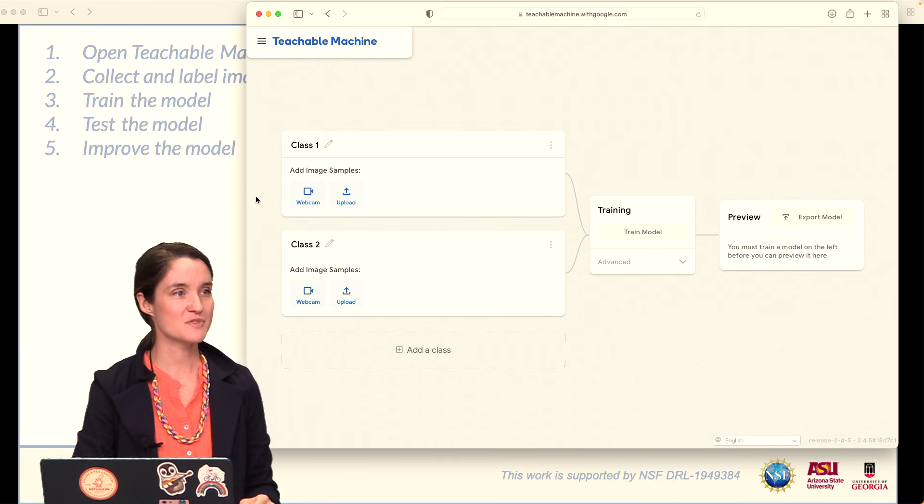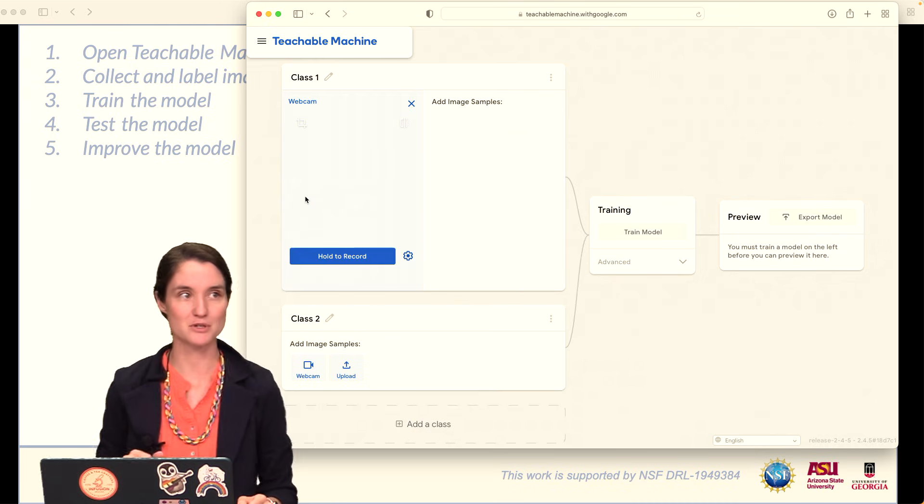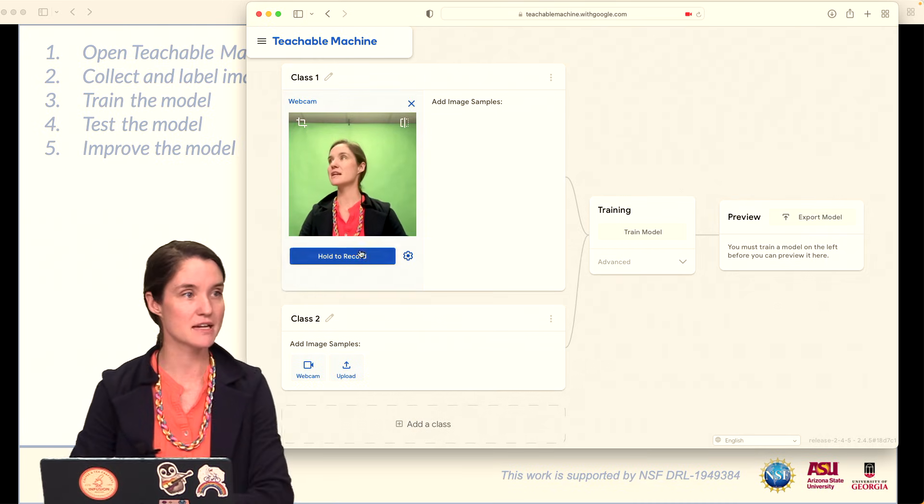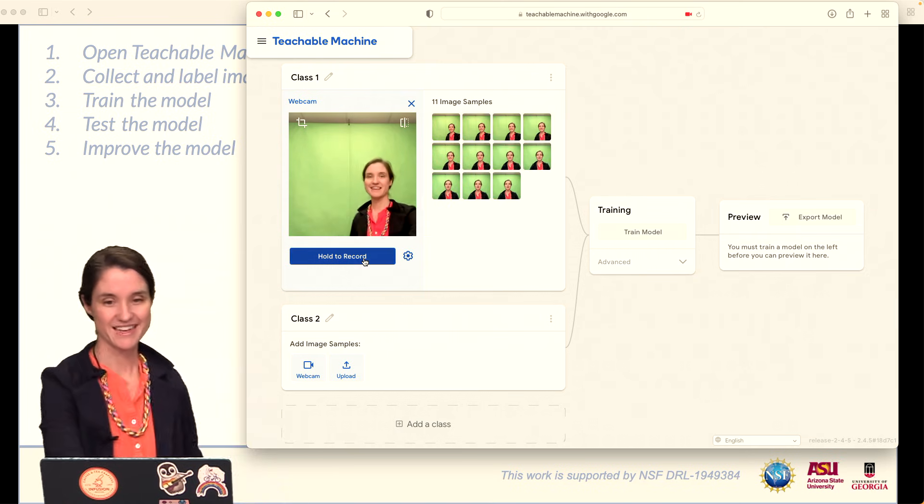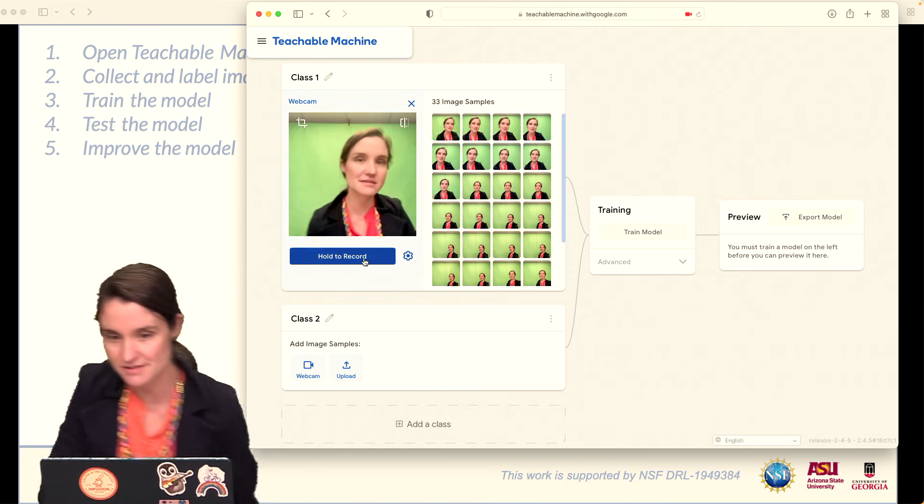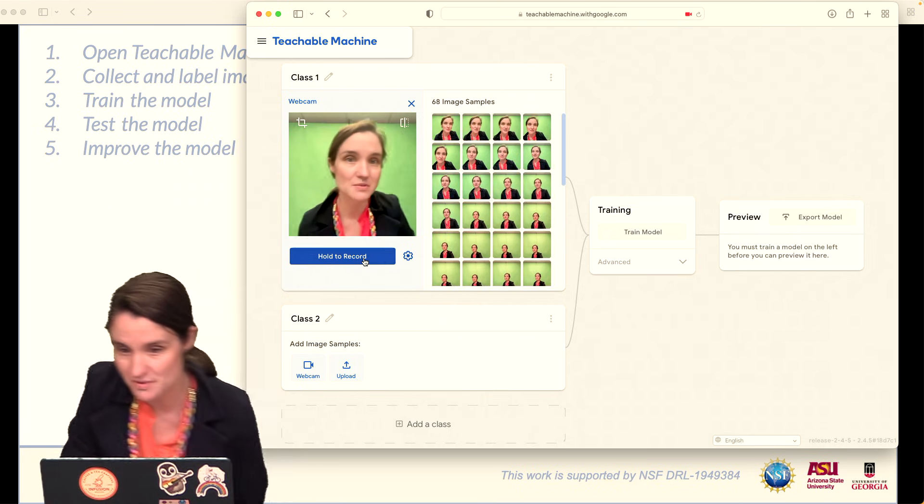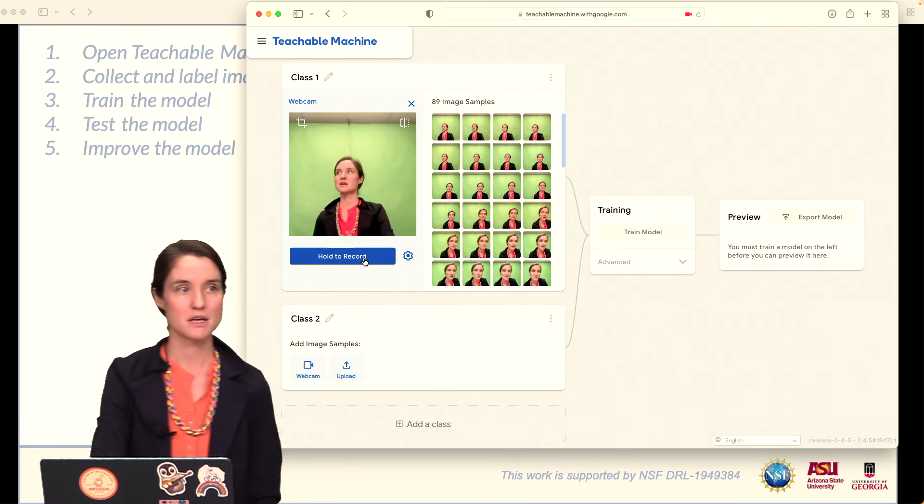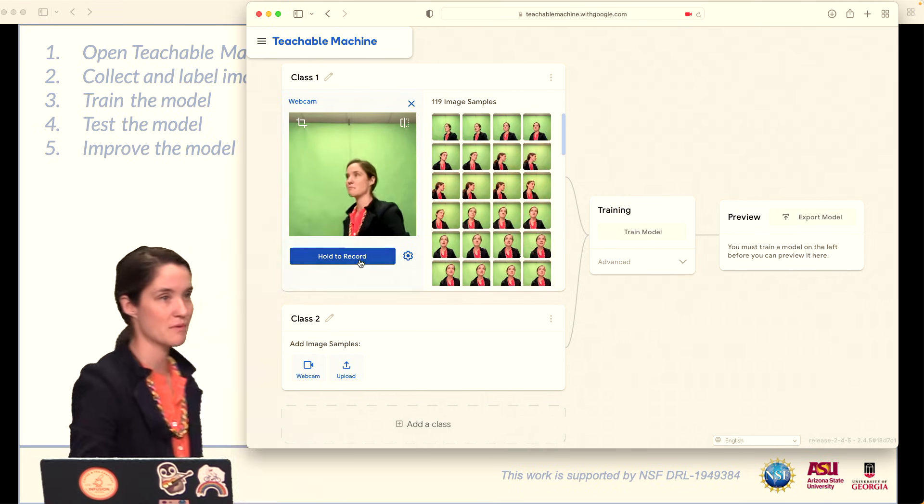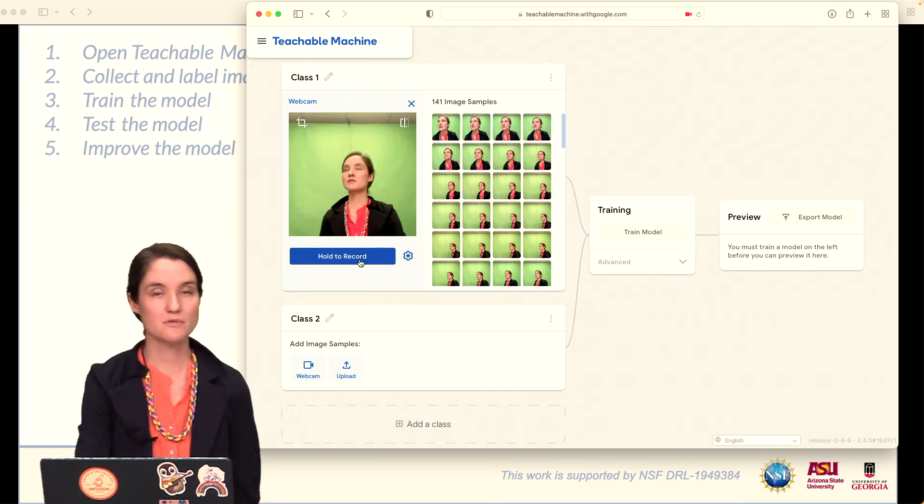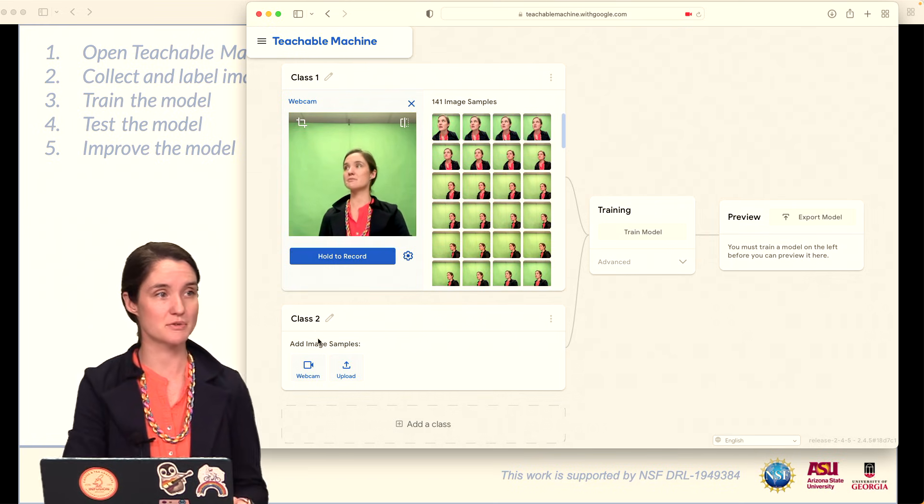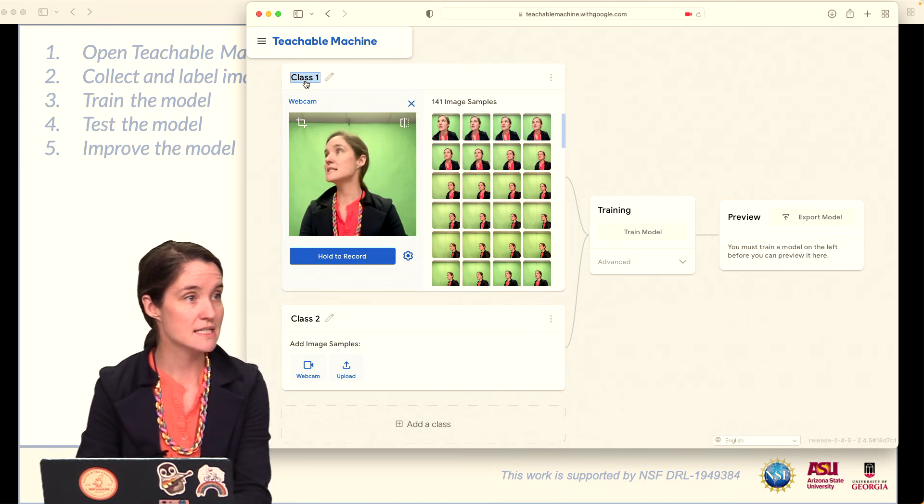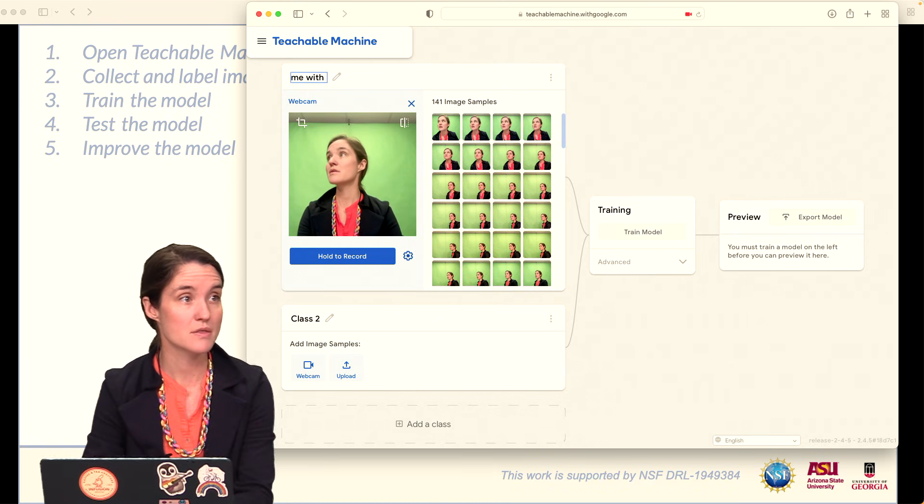Once you've decided, you can start to collect and label your data. Go ahead and click on the webcam and open it up. Then click Hold to Record and take some images. For me, this is my face without a mask, and I'm doing a bunch of different locations anywhere I might be standing in front of my webcam. We're looking for maybe 100 samples here. I've got 141, I'll go with that. I'm going to label me without a mask.